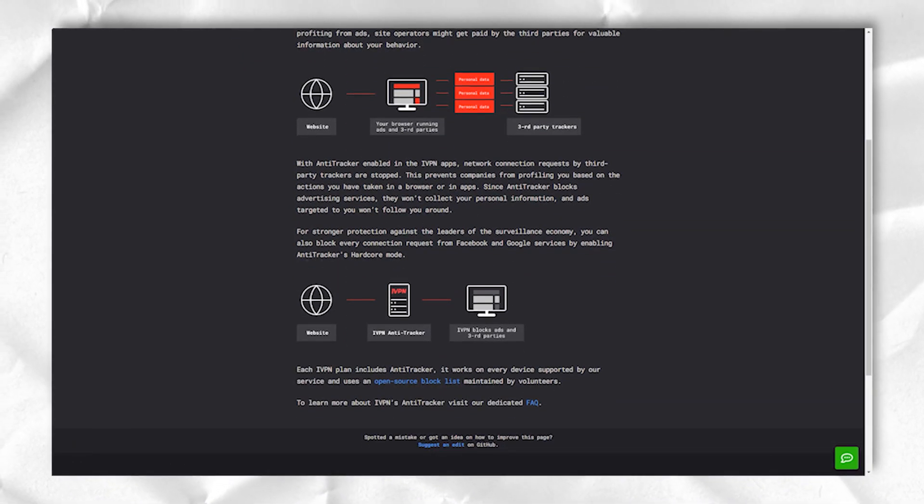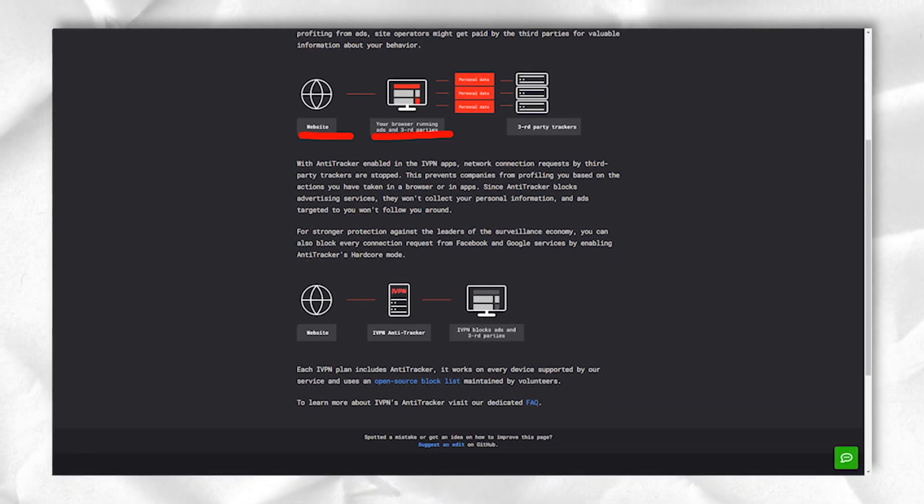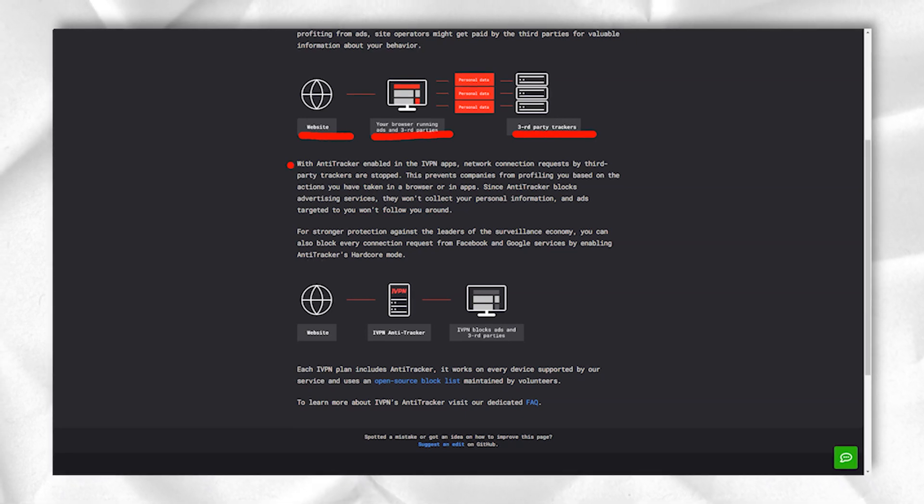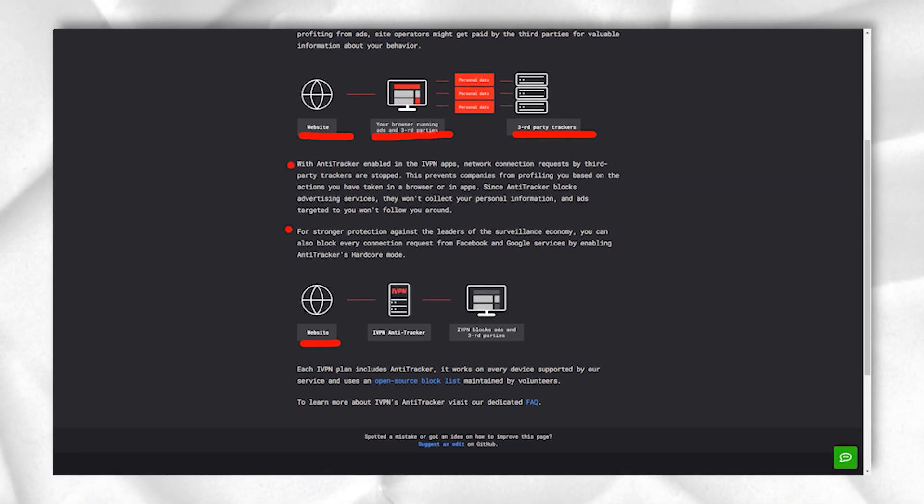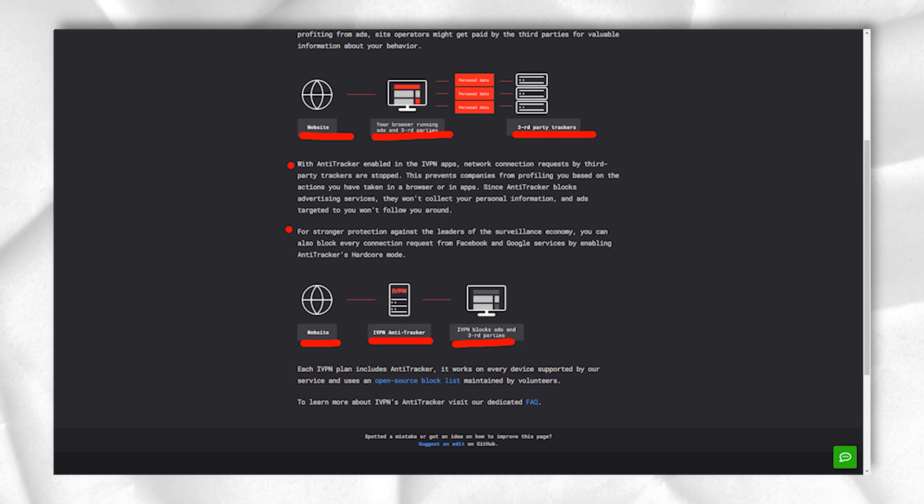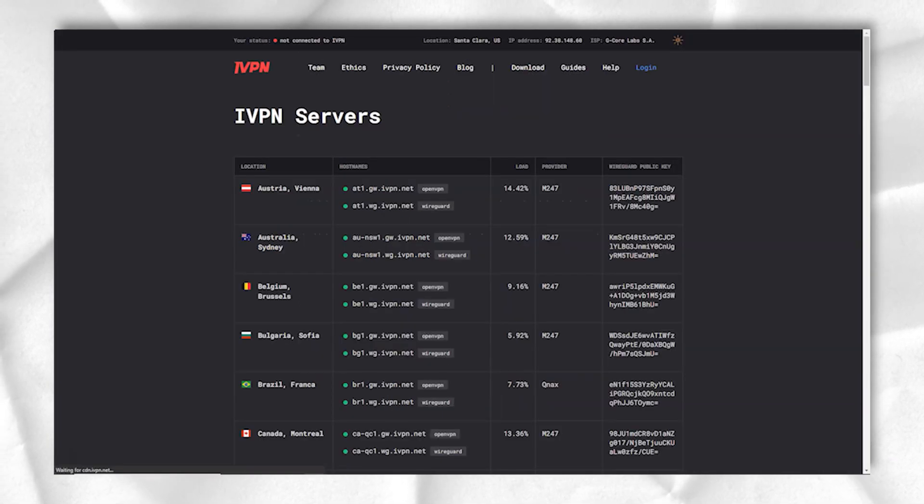This document details the items it does not record, such as traffic, DNS queries, connection timestamps, session duration, IP addresses, and more.